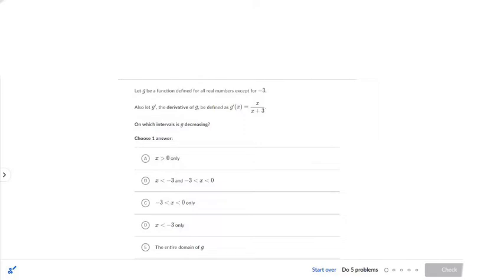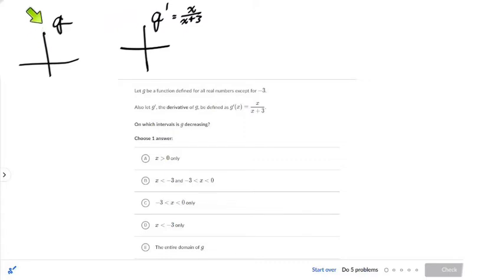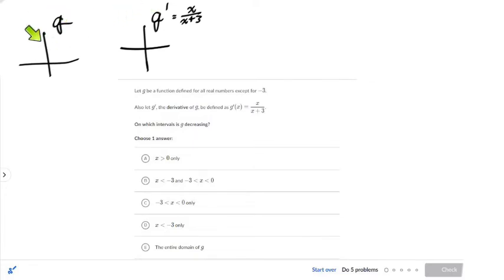So we have this scenario: we have g here, and we have g prime. G prime was defined for us — they gave it to us. It is x over x plus 3. Now, when I'm looking at a g prime graph, how does that relate to the g graph? I think you guys know that g prime represents the slopes of g.